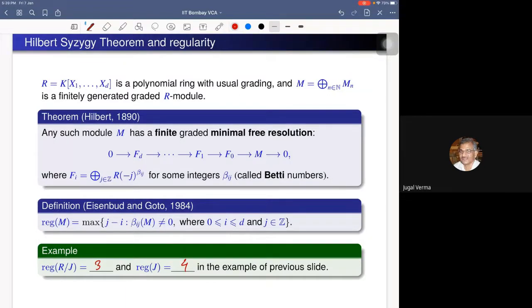This definition in terms of syzygy modules is due to Eisenbud and Goto in 1984, but originally Castelnuovo-Mumford regularity was defined in terms of local cohomology modules.